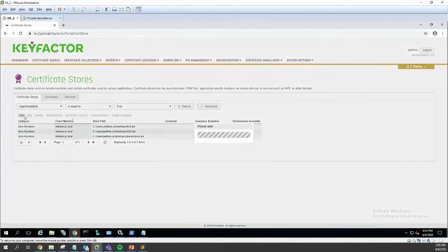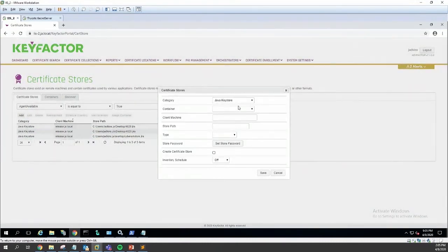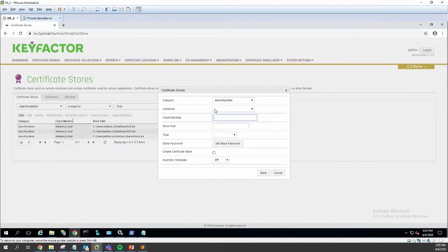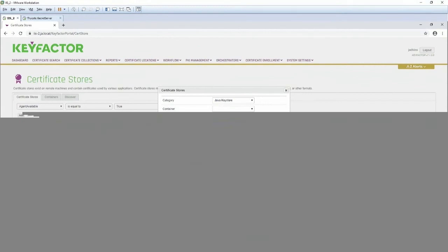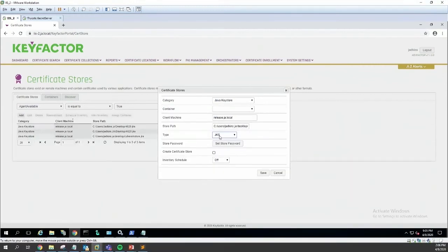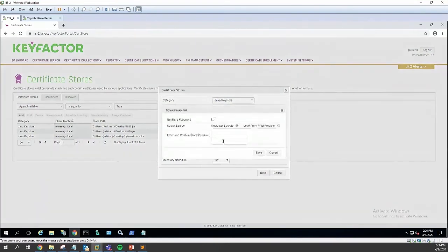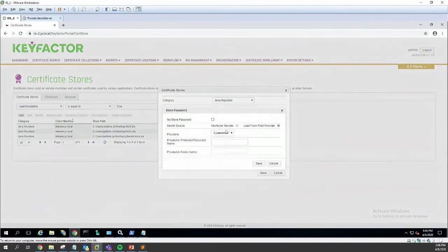Similarly, we can do the same thing for Thycotic. I'll set one up on the same machine, roughly the same location. This time we're going to load from the Thycotic provider.